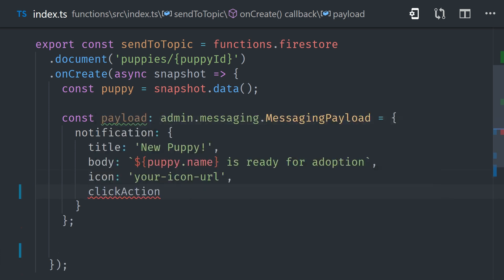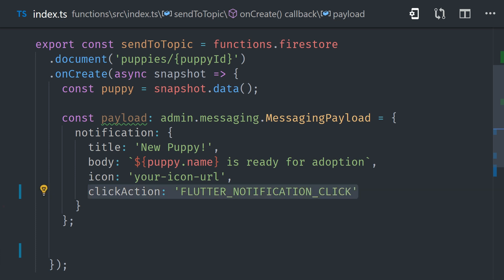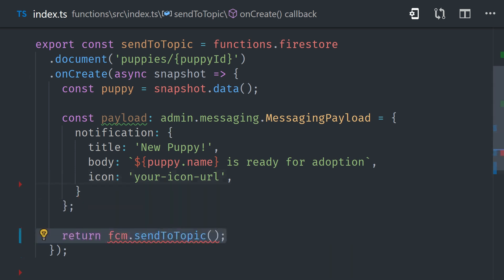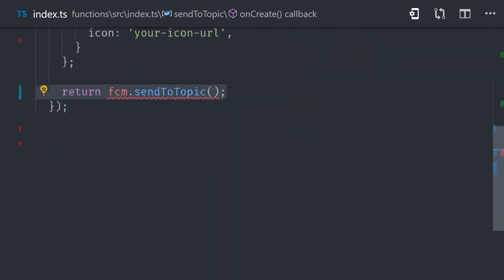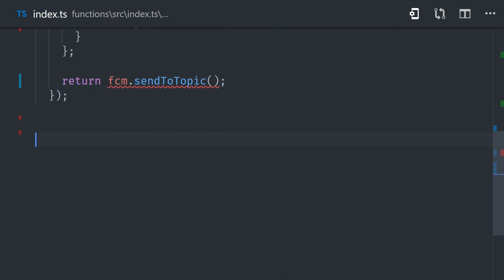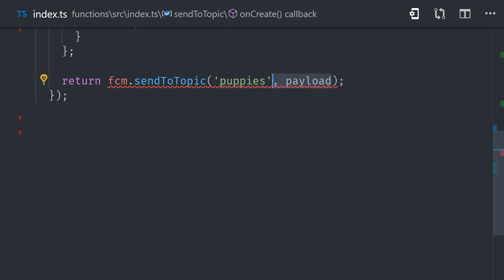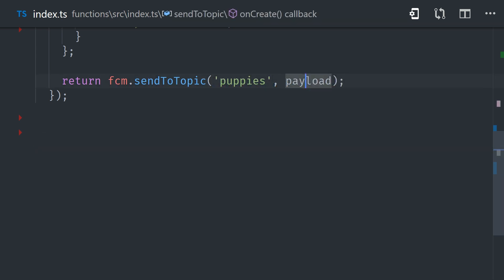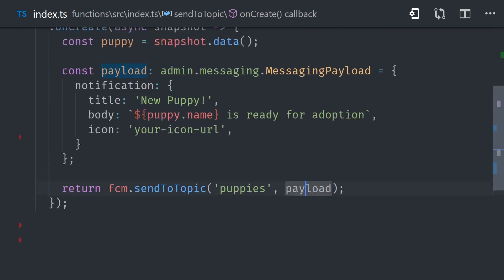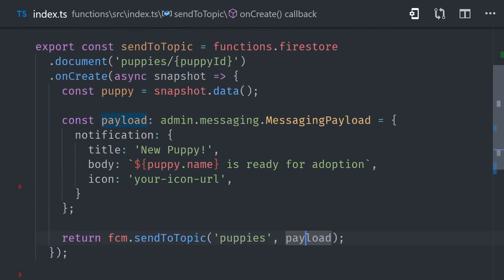Now there's a lot of different ways you can customize the notification itself, but the most important properties are the title, body, and icon, because they dictate how it appears on the actual notification tray on the device. And you'll also want to set the click action to Flutter notification click if you want to use those background callbacks that we looked at earlier. And the final step is to simply send the notification, which we can do by calling FCM send a topic, along with the topic name and the notification payload. And that's all the code it takes to broadcast a notification out to potentially millions of devices that are subscribed to this puppy's topic.